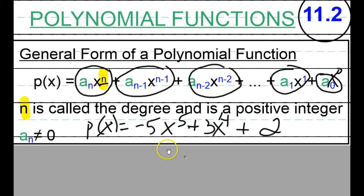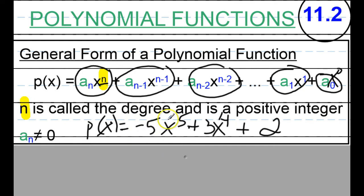As we can see here, the highest power is 5, so that means this is a degree 5 polynomial, because this highest power right here is 5. What do I know about the constants? Well, the first constant is negative 5, the second constant is 3. What about the third constant? If you said 2, you're actually incorrect.